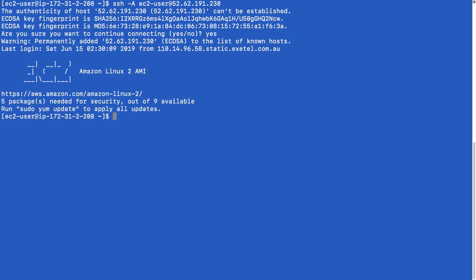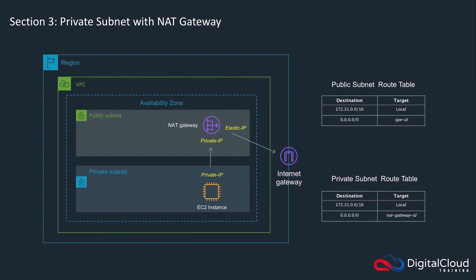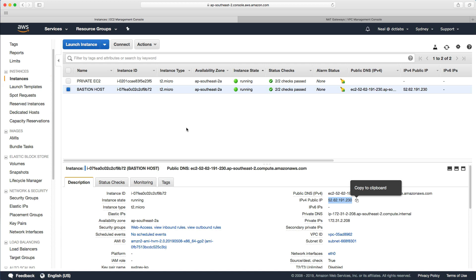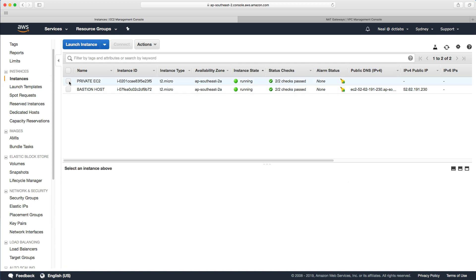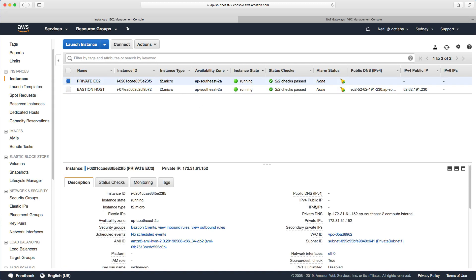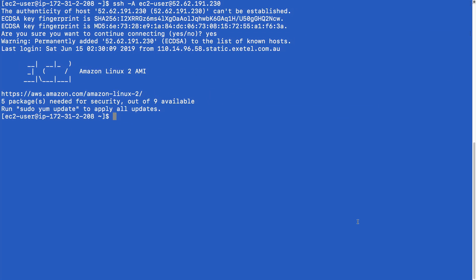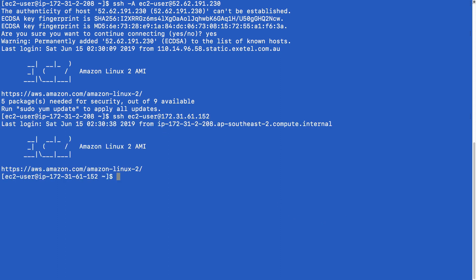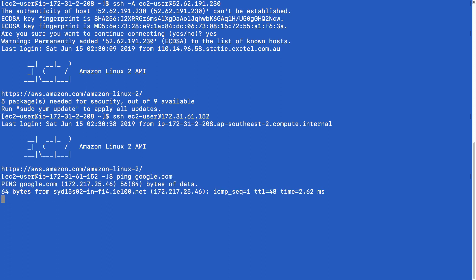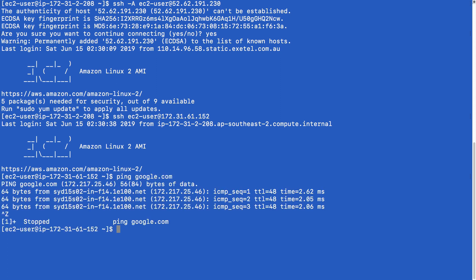Now we come back and grab the private IP address of our EC2 instance in the private subnet, and we're going to do SSH ec2-user@. And there we are, we're into that server. Let's see if we can ping google.com. We've got a response, that's great. That means we've got outbound access.